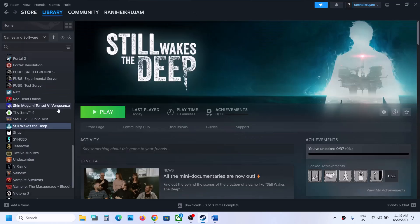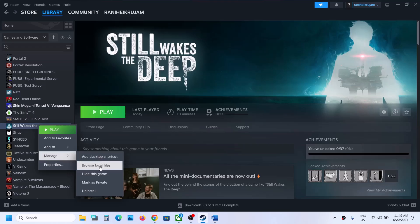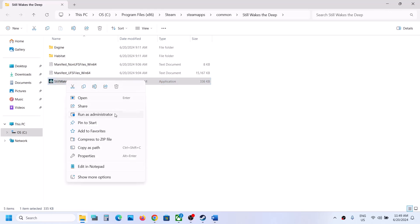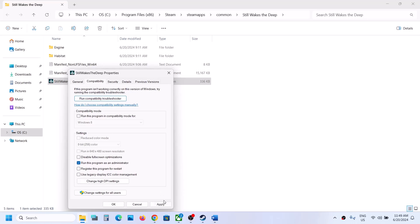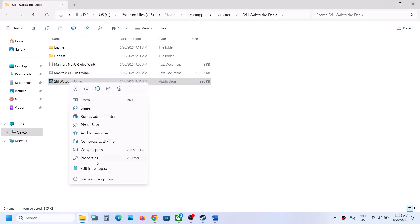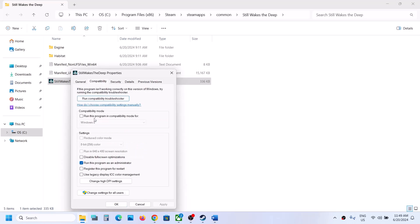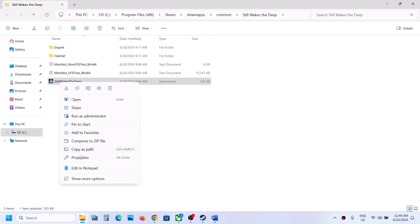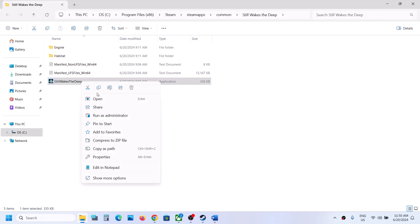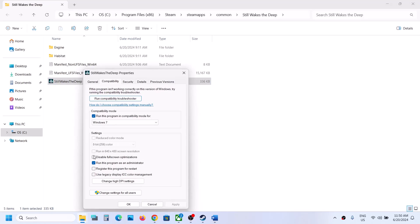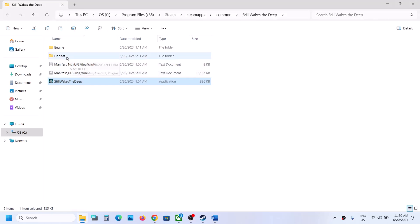The next step is to run the game as an administrator from the game installation folder. Right-click the game in Steam, select Manage, then Browse Local Files. Right-click the game EXE, select Properties, go to the Compatibility tab, and check 'Run this program as an administrator.' Hit Apply and OK. If that doesn't work, also check the compatibility mode box and select Windows 8, apply and test. If still not working, try Windows 7.